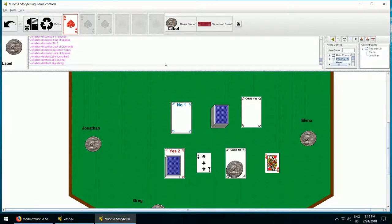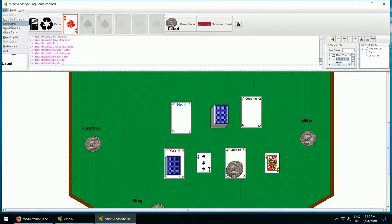Now finally, you can save a game of Muse at any time by clicking file, save game.